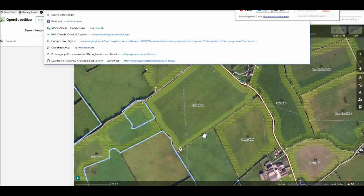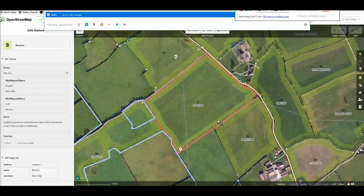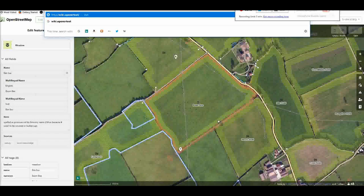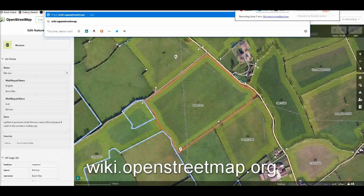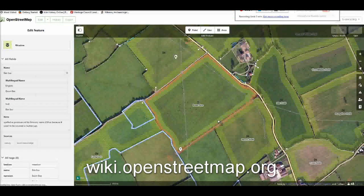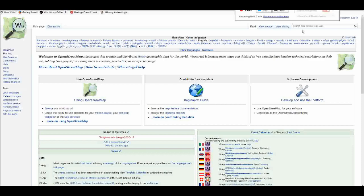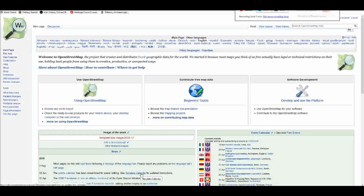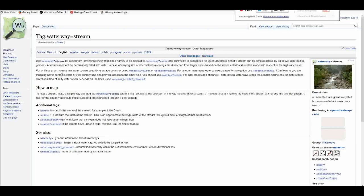If you're unsure what tags to use, you can go to wiki.openstreetmap.org — it's like a Wikipedia for OpenStreetMap. Say you want to know how to add a stream: just type in 'stream' and it tells you how to do it. You might have to spend a while on the wiki, but it's very useful if you're getting more interested in mapping and want to do more than just field names.